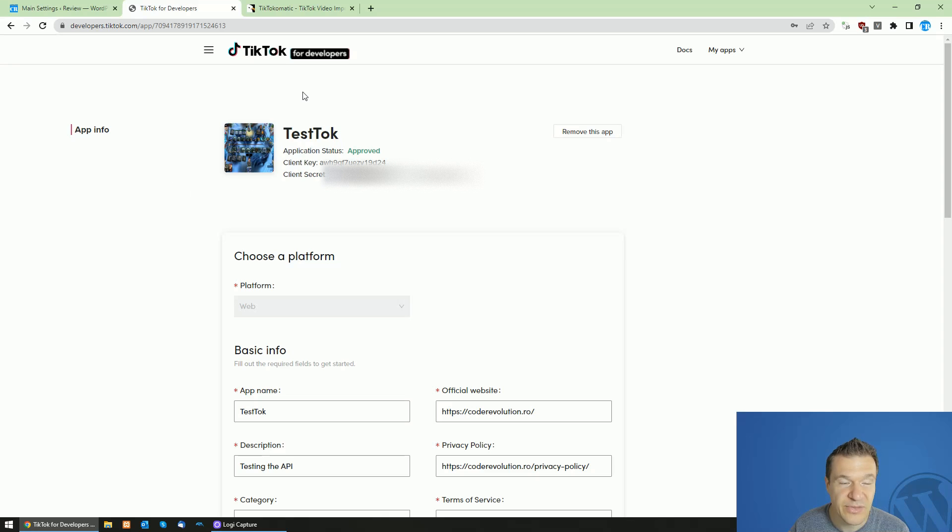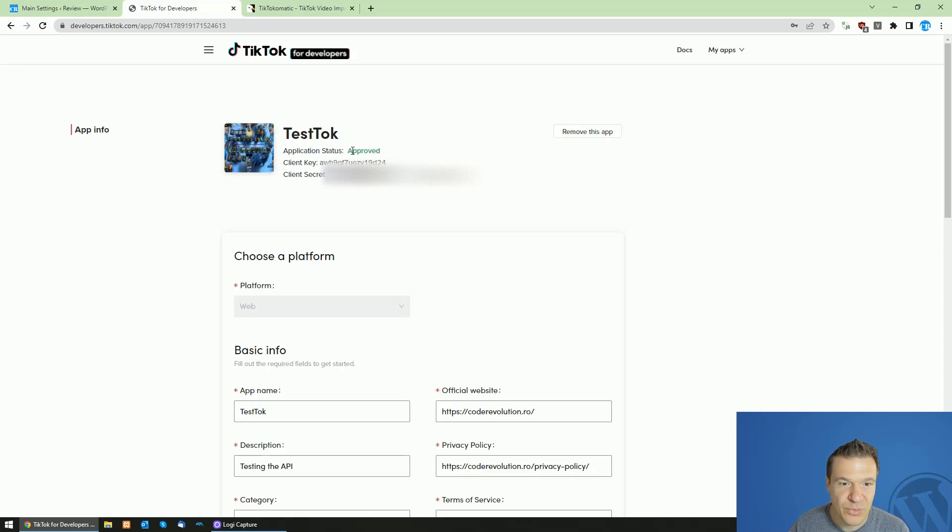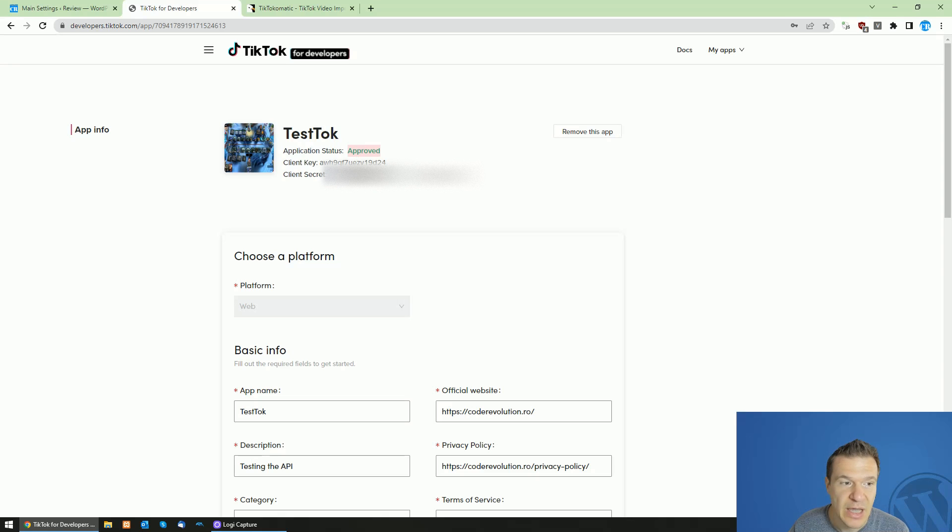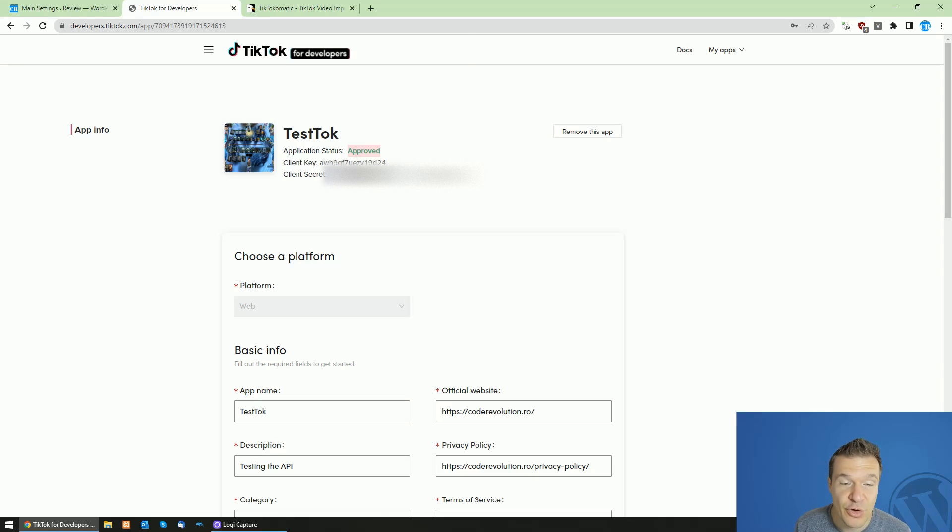So here it is. This is my app that was also approved by TikTok because please note that you will need a period of time before you get approved.